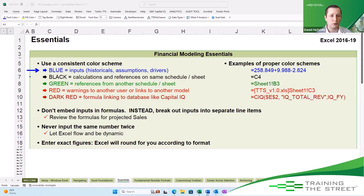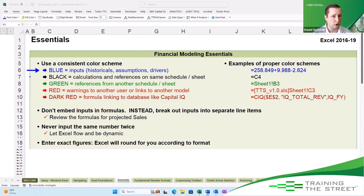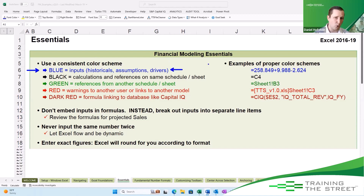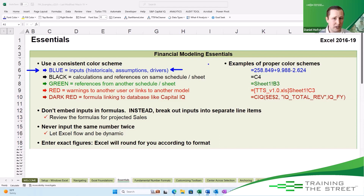Blue is what we traditionally see used for inputs. This means that if you want to go and update or change a model, these are the only items that you should be changing. That makes a big impact on being able to understand a model very quickly — when you know where all the inputs are, or anywhere that you should or could be manually changing.